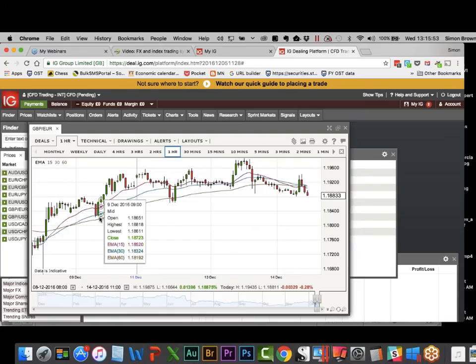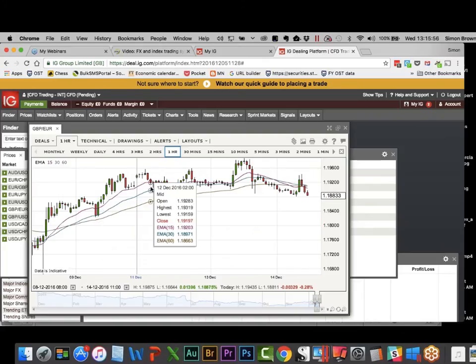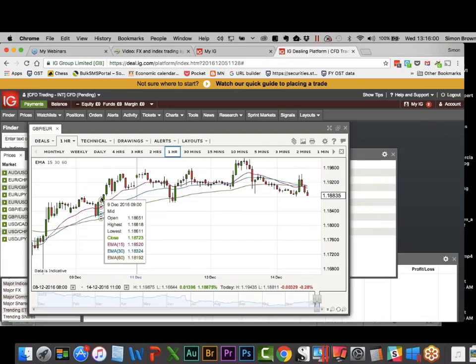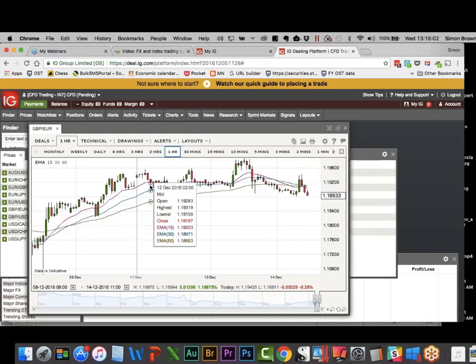Going long at 1.0187 at 9 o'clock on the 9th, stopped at two o'clock in the morning on the 12th — you can set that as a stop loss. From 1.0187 to 1.0191, you made about 40 pips in that space. Someone's asking what the pips are worth.